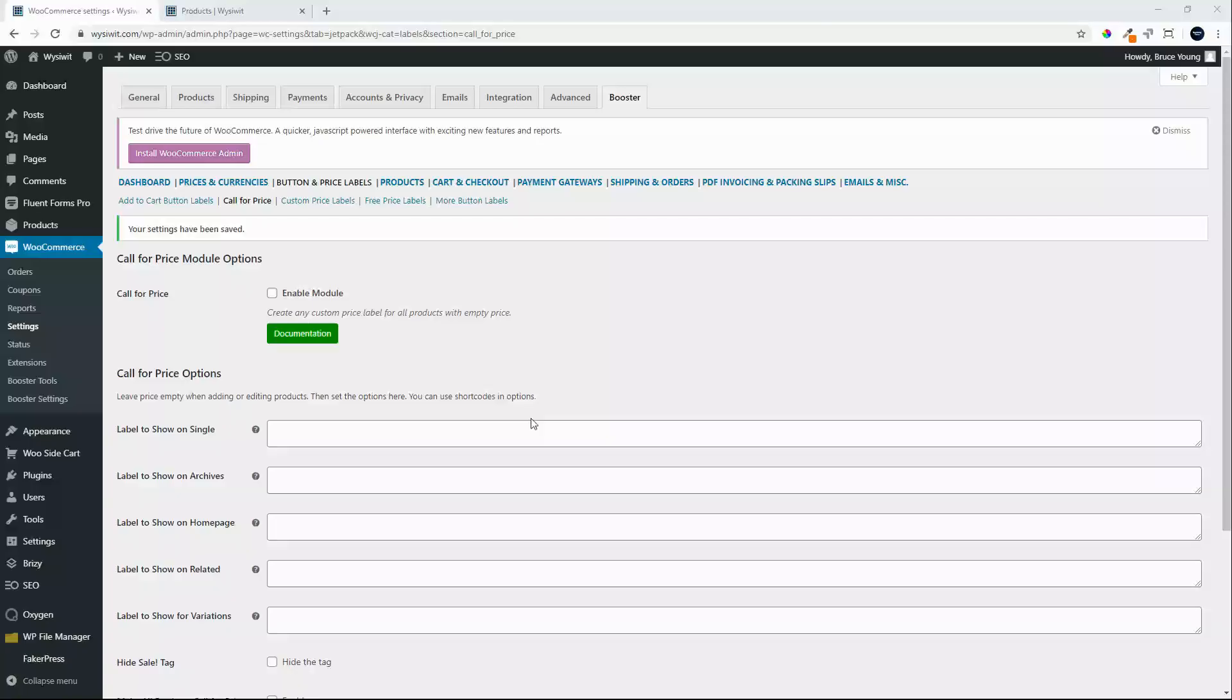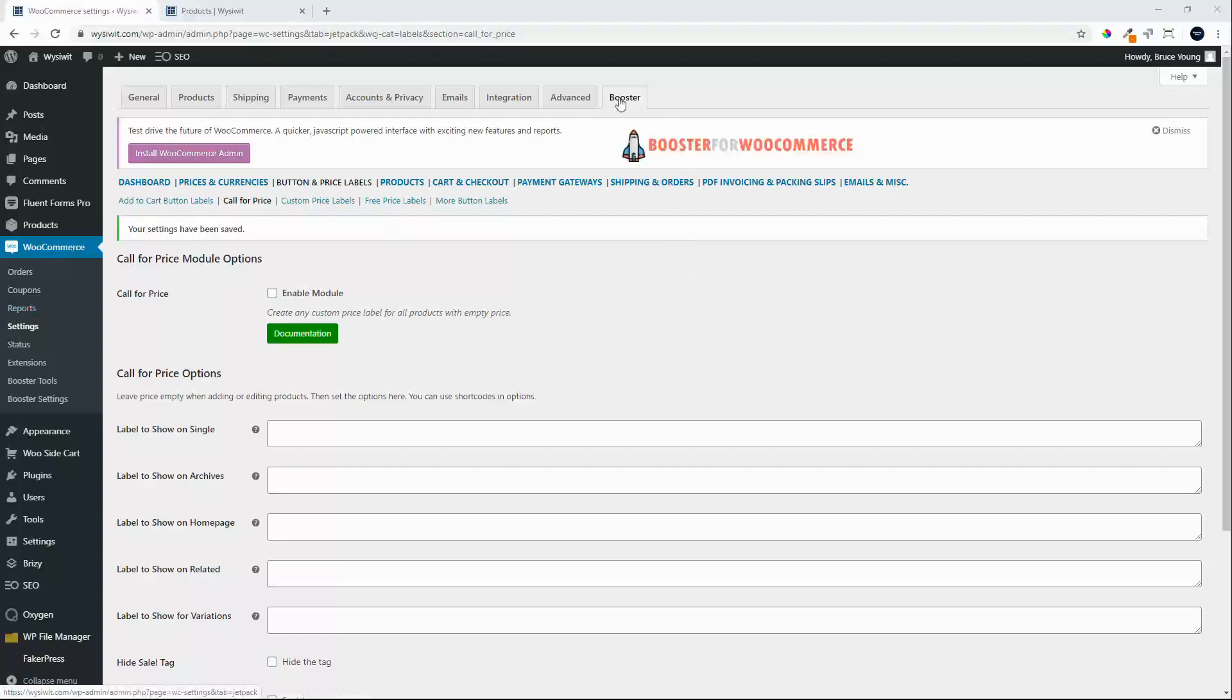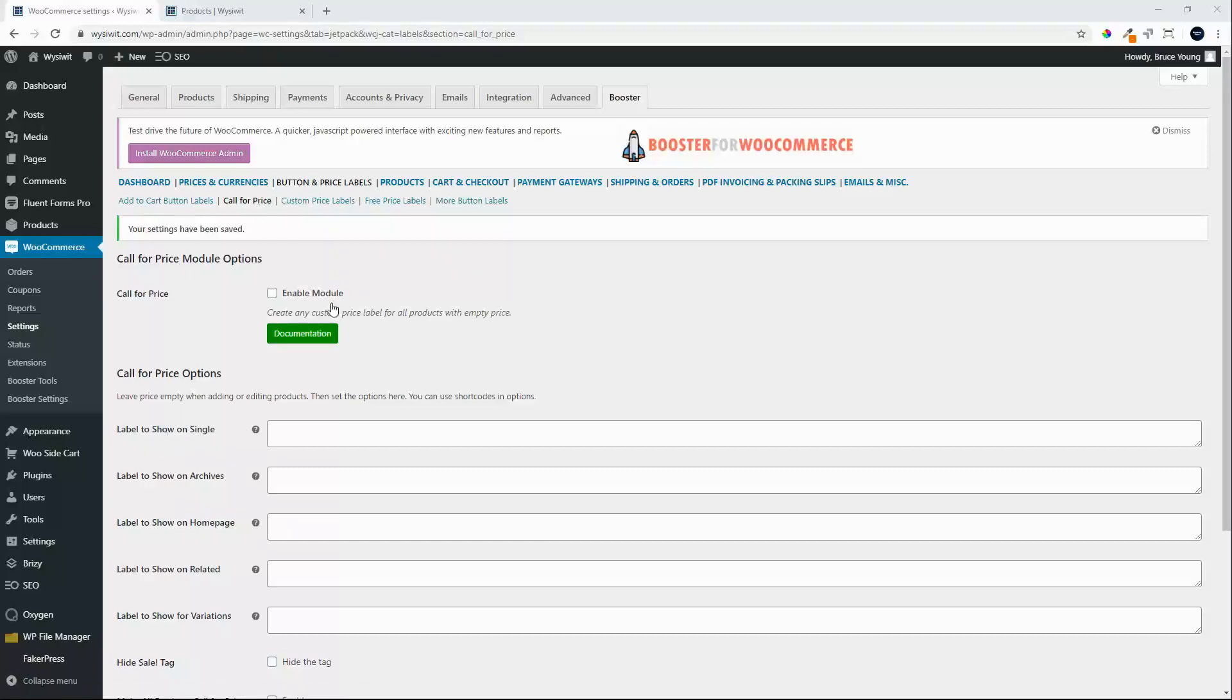In this video we're going to have a look to see how we can add a call for price button. We are inside WooCommerce settings in a plugin called Booster for WooCommerce. We're on the call for price module and we're going to activate that module and add a text element called call for price.